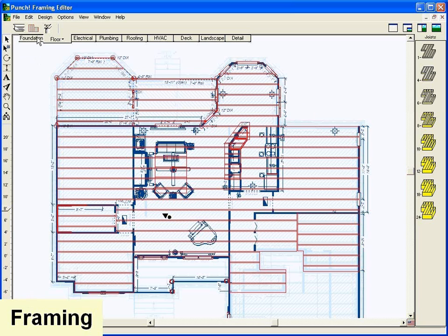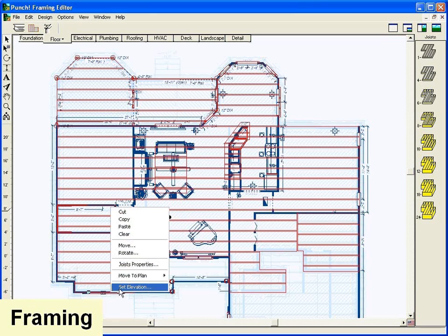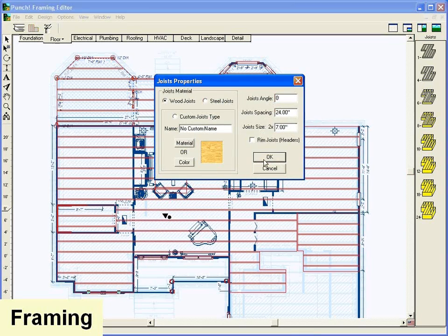Auto frame your house with one mouse click. Even customize door and window headers, joist and beam materials and more.